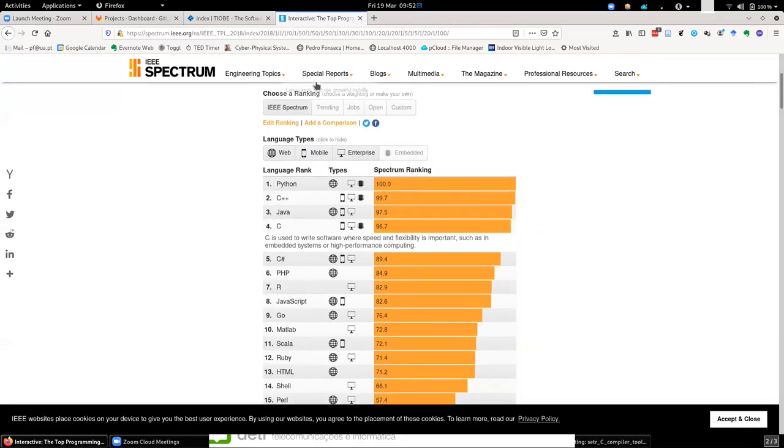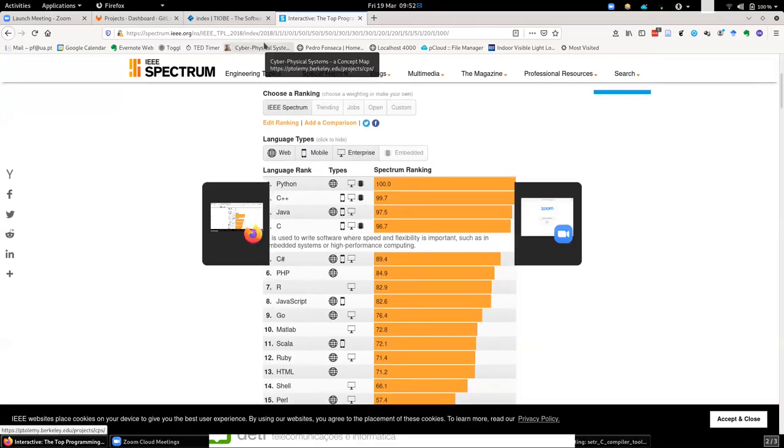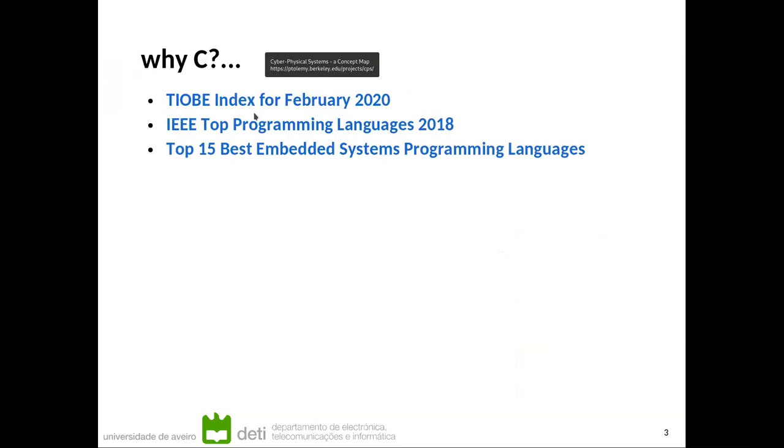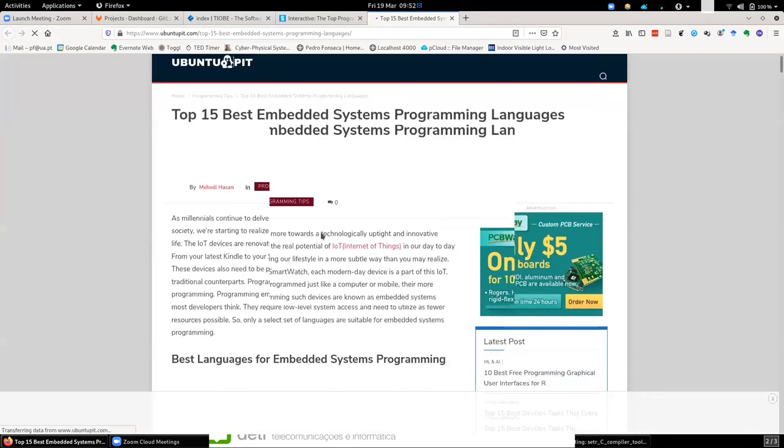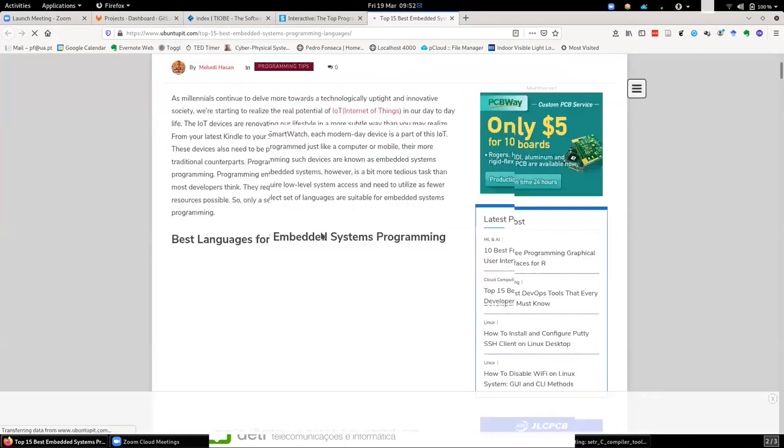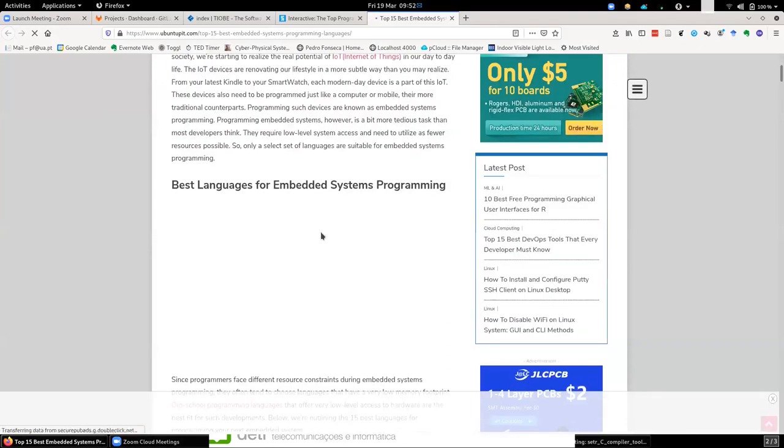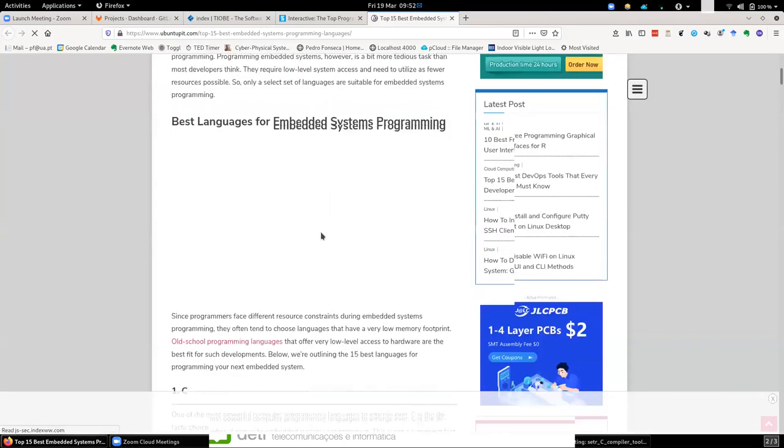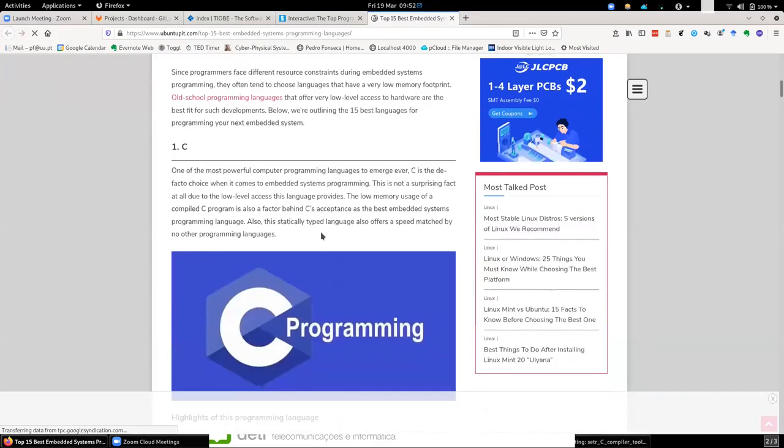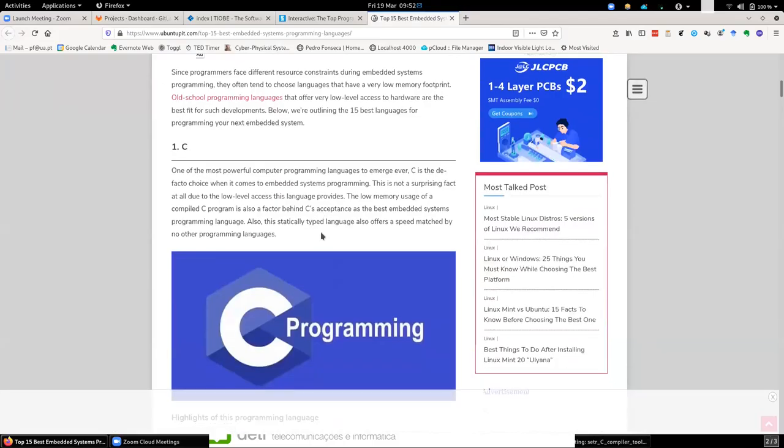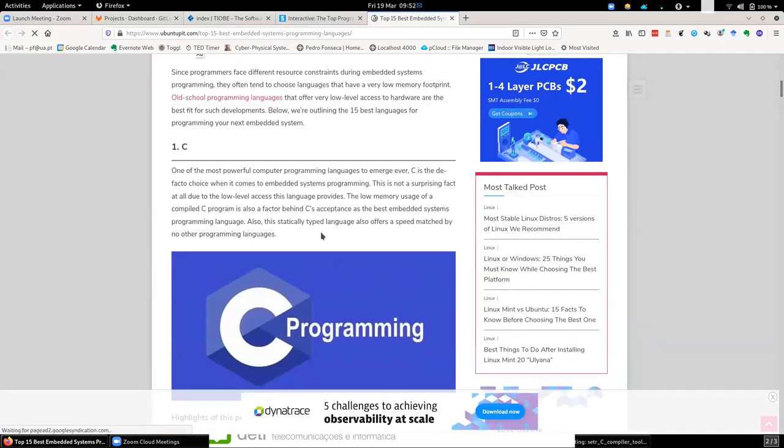And finally, in this top 15 best embedded systems programming languages, we'll find that first place is awarded to C programming language.